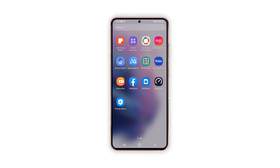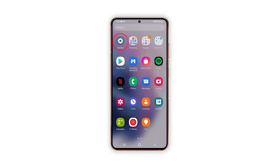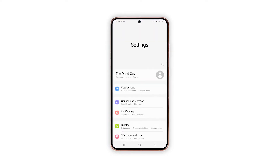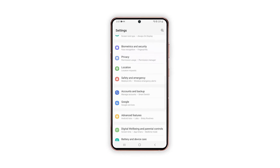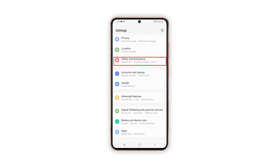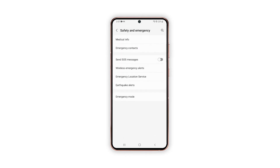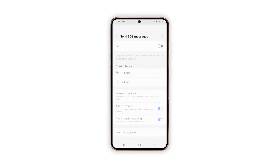To begin, open the Settings app by tapping on the Settings icon from the Home or App screen. While on the Settings app menu, scroll to find and then tap Safety and Emergency. Another menu opens with all built-in features for medical info and wireless emergency alerts. Tap Send SOS Messages to proceed.